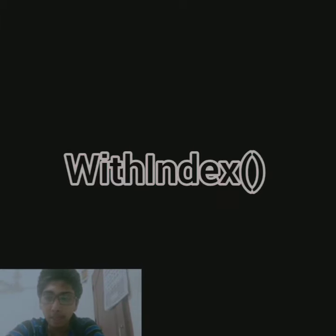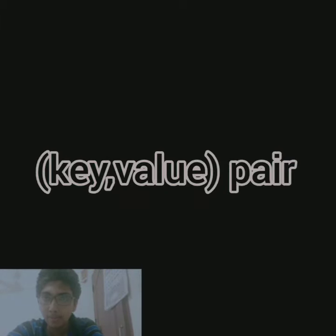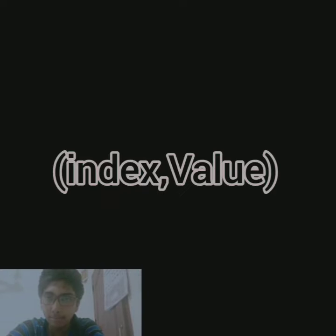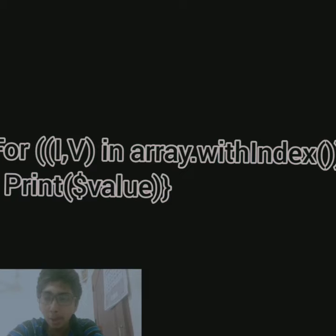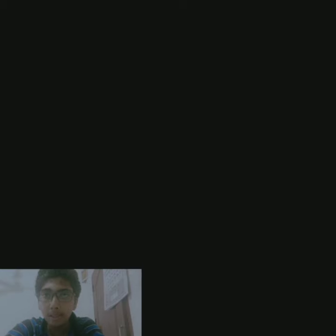We can also use the with index function. In this time, instead of a single iterated variable, we specify a key value pair. That means index and value pair. An example is given. That means for index comma value in array dot with index function, print element, since the print string templates can be applied here using the index and value.